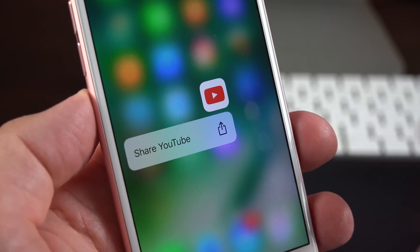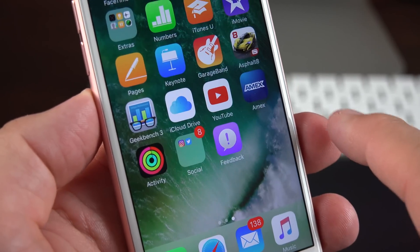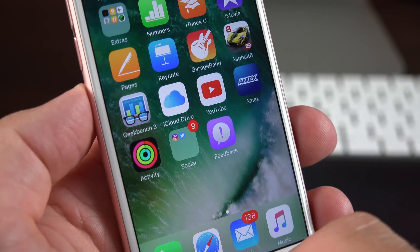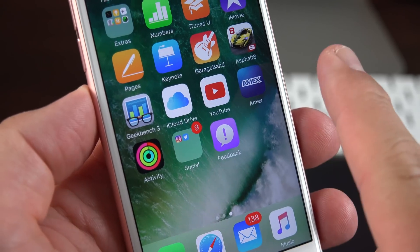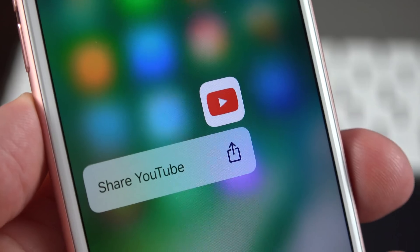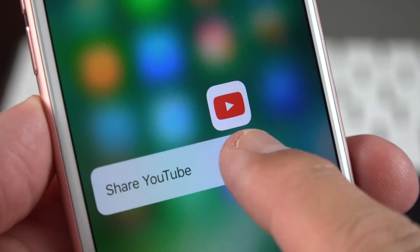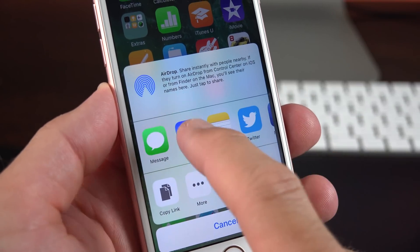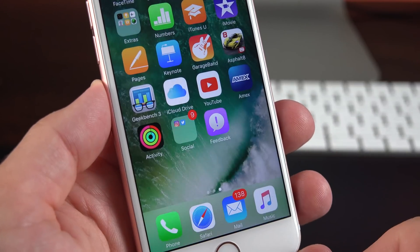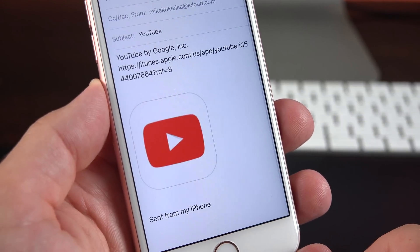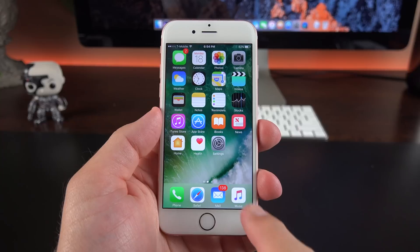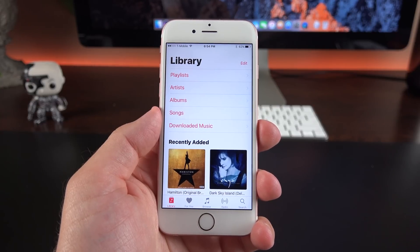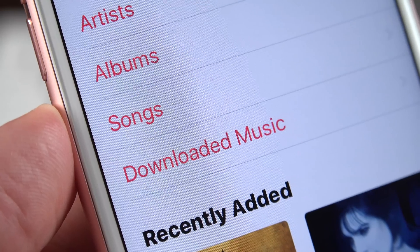3D Touch gets another minor change. If you 3D touch on a third-party app, the share feature now includes the app's name so you know exactly what you're sharing. Basically this allows you to share shortcuts to those apps so other people can download them, and you can share them via Twitter, messaging, or whatever.